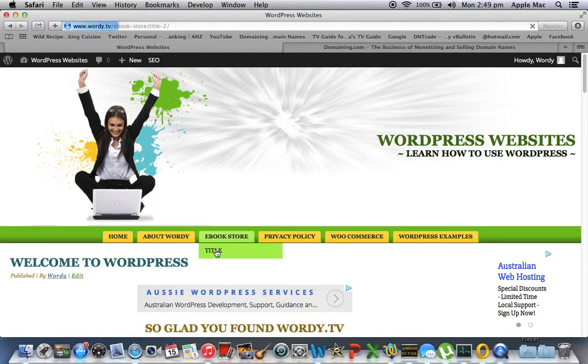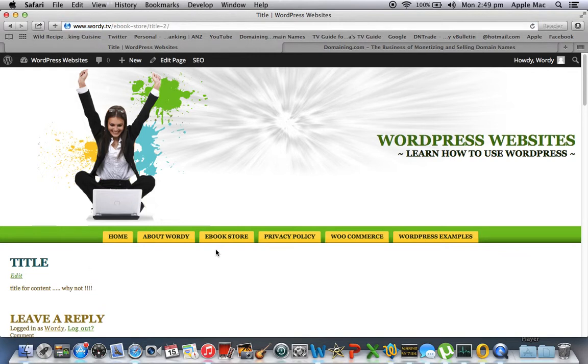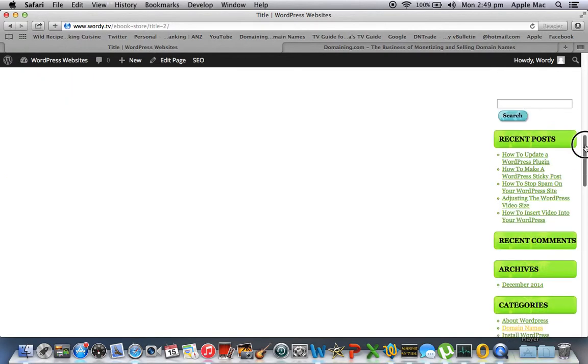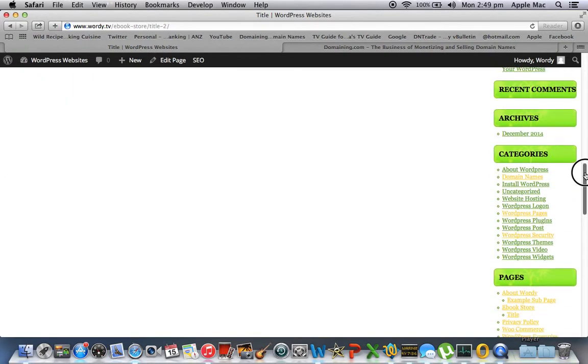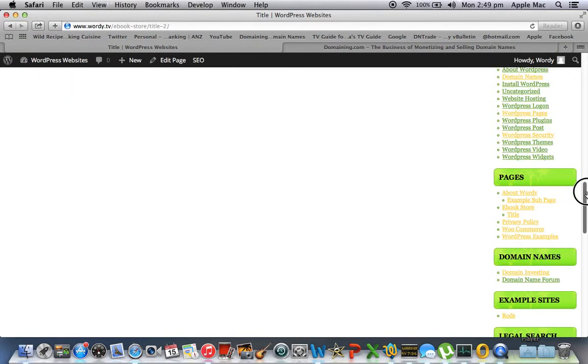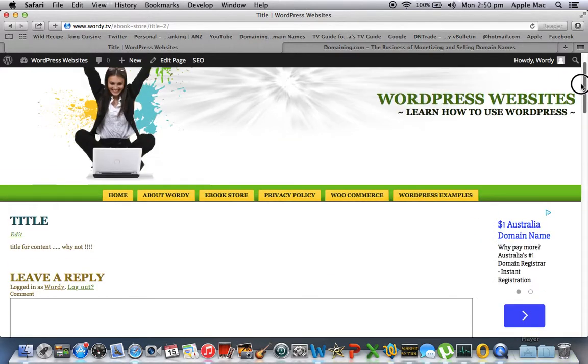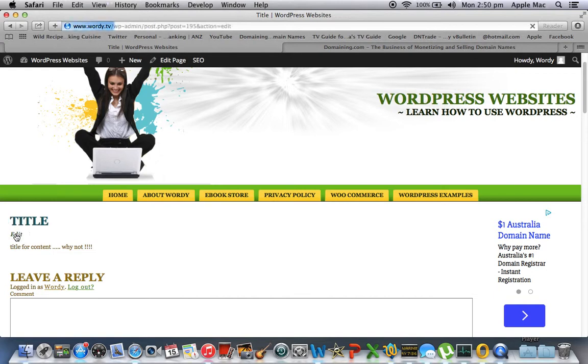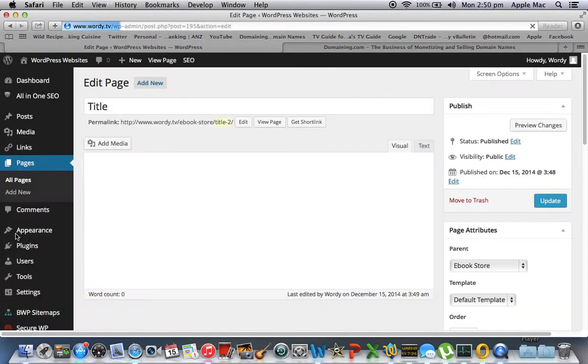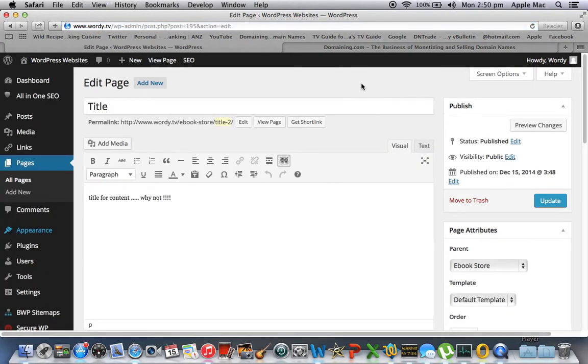We'll click here. Title for content. Why not? Okay. And if we go down to pages we can also see that it's listed under e-book store here. I don't really want to keep it. So let's edit. We're going to move it to trash.